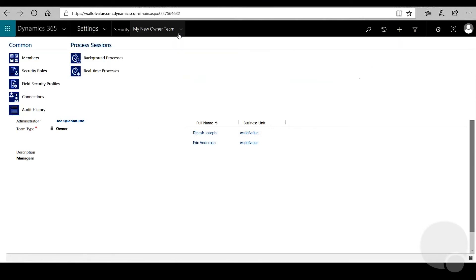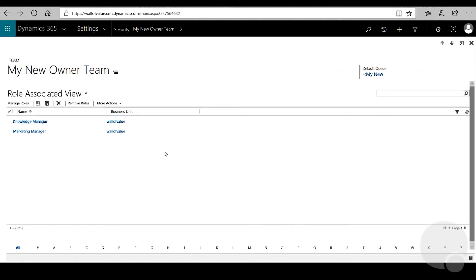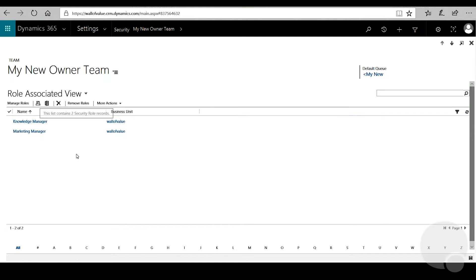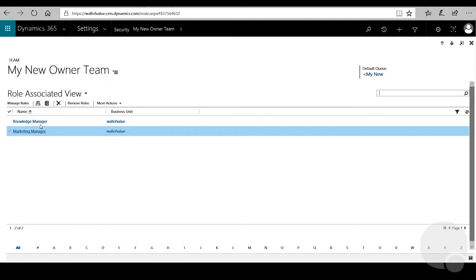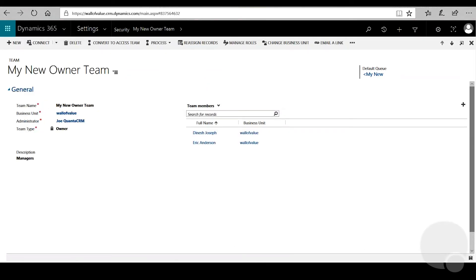Now that we've added our roles to our team, they will apply to all the users we've added. If you'd like to see what each of those security roles contains, just to confirm that everything looks OK, you can click into them from here and it will take you back to the summary screen.